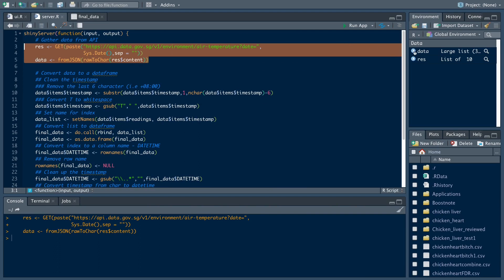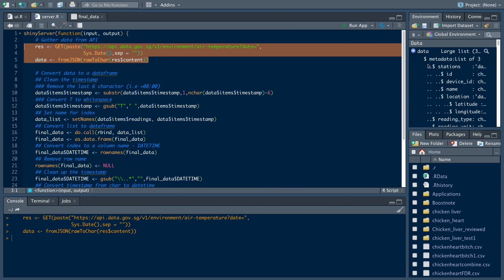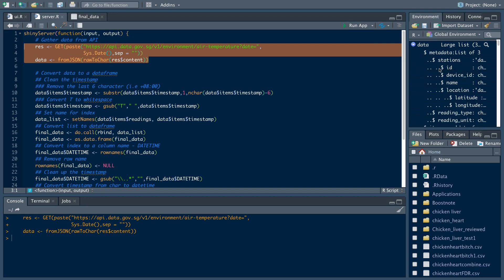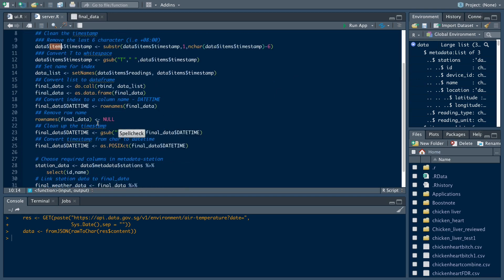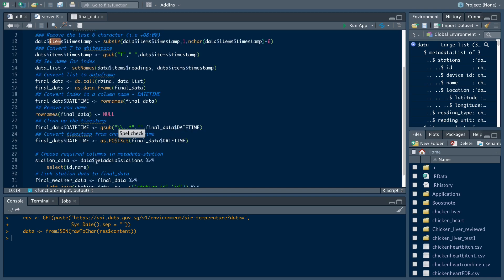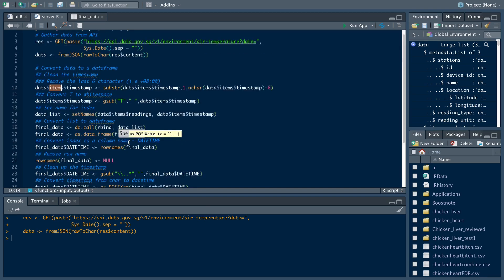So if you look into the data, you can see there are a few nested variables here. What we want to do is firstly capture the data mainly in the items and also in the metadata.